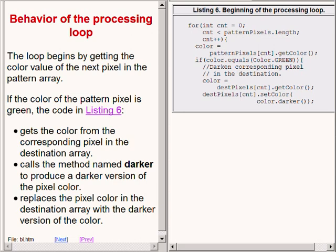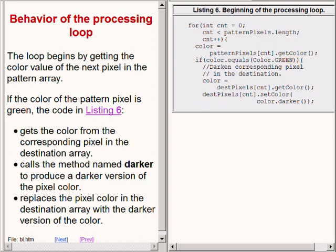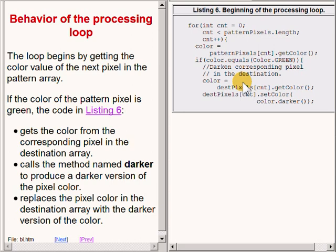The processing loop begins by getting the color value of the next pixel in the pattern array. If the color of the pattern pixel is green, the code in the body of the if statement gets the color of the corresponding pixel in the destination array.